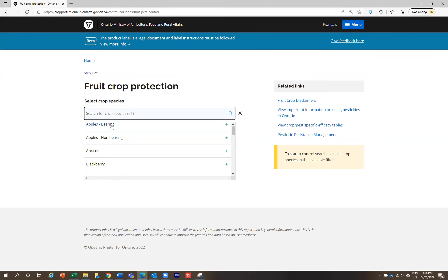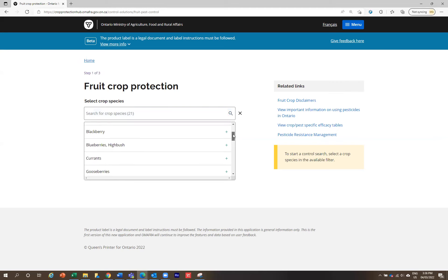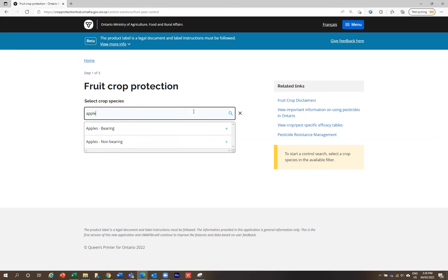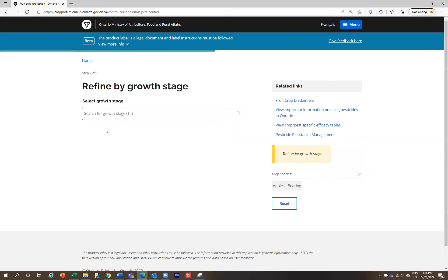Let's imagine it was a different crop that wasn't showing up. You can either scroll through the list to find a different crop, or you can actually just type in the search bar. So let's type apples — we know we want apples bearing, so I'm going to click on apples bearing.